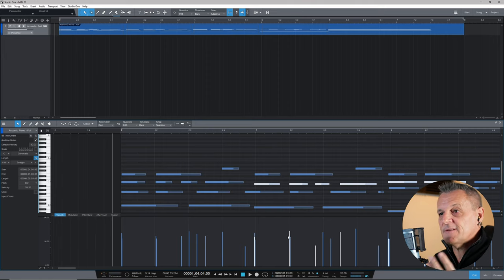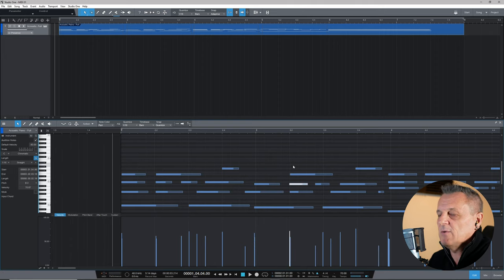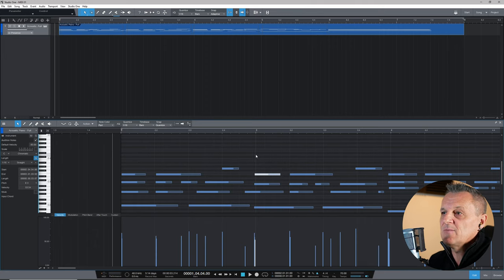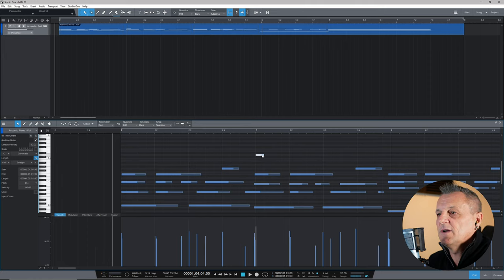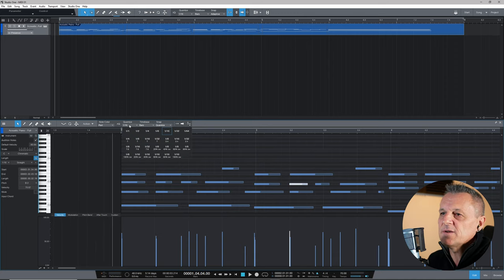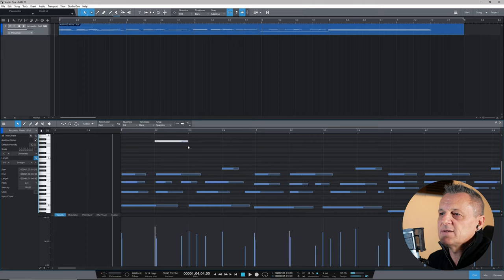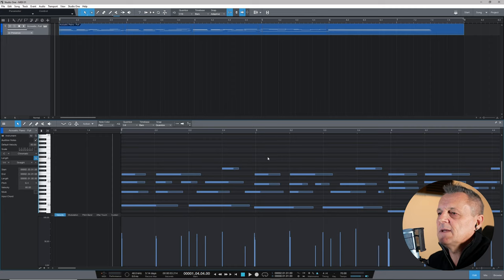You can also delete notes — select a note and hit Delete on the keyboard. To create a new note, just double-click somewhere in the piano roll and it creates a note. The length of the created note depends on the quantize setting at the top. If you want to create longer notes, change the quantize setting to something like a quarter note, and then when you insert a note, it will be created at that length.